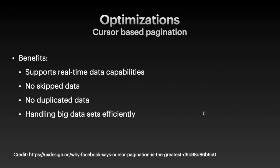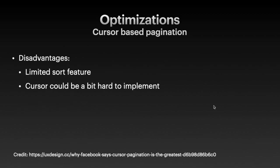What are the benefits of using cursor-based pagination? You can find in this article, but mostly cursor-based pagination supports real-time data capabilities. It does not skip data. It does not produce duplicated data and handles big datasets very efficiently. The disadvantages are that it has limited sort feature support and cursor could be a bit hard to implement.